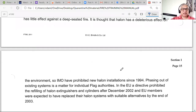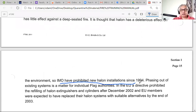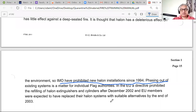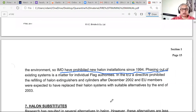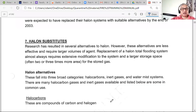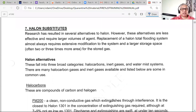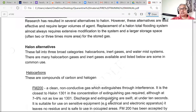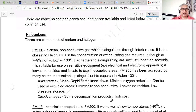Halon substitutes are more effective than CO2 and require lesser volumes, but the cost is always very high. They are used more on aircraft than on ships. Ships have largely phased them out long ago.